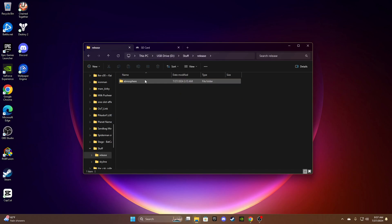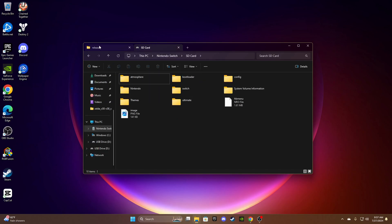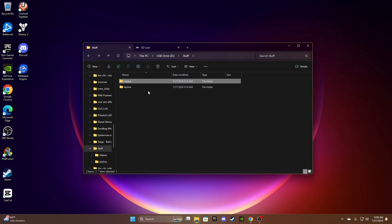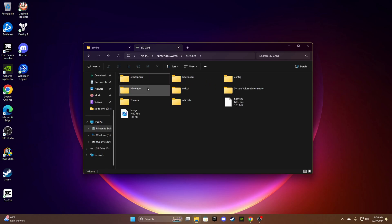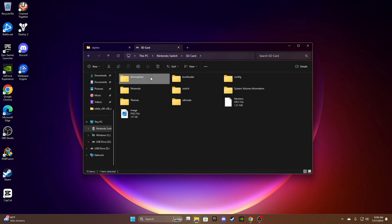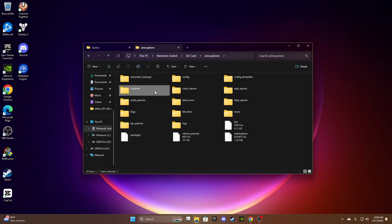First, you want to open up the release.zip and just drag and drop atmosphere onto your SD card on the root and it'll say merge together, just merge. Now skyline's going to be a little different. You still want to open up atmosphere contents and then find your newly added folder.